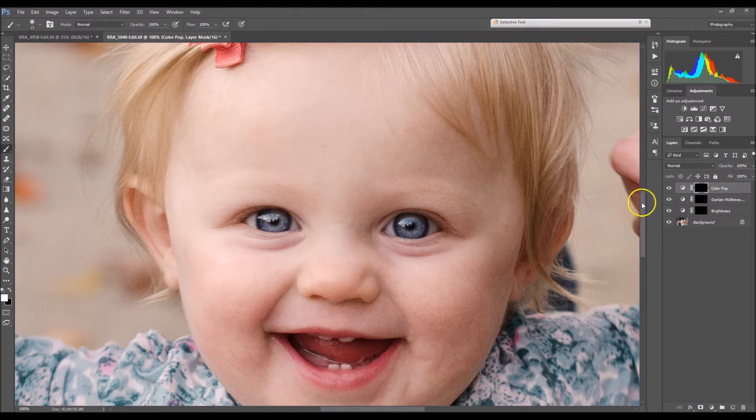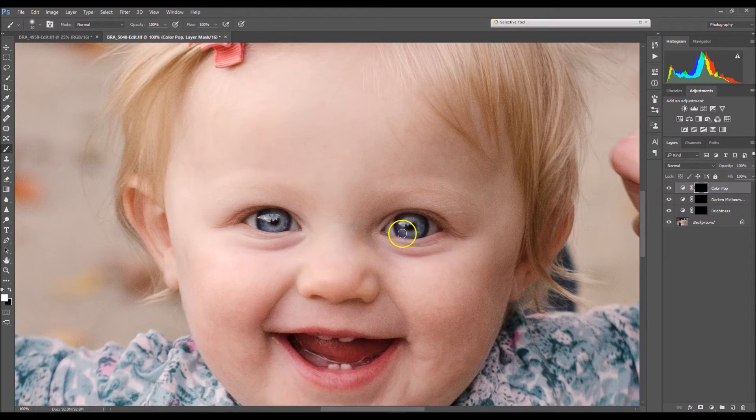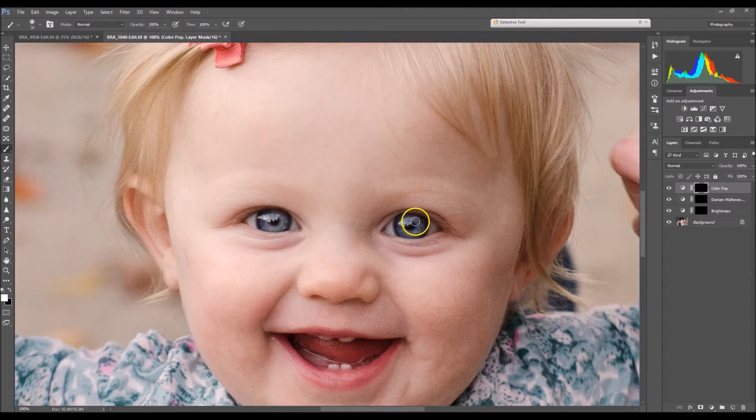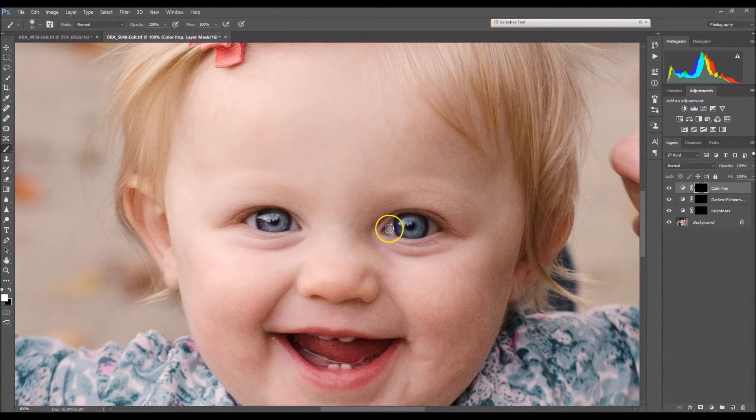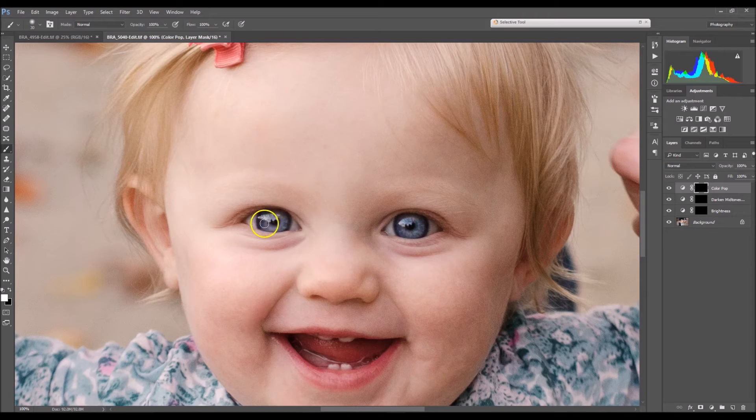And then color pop. I'm going to do the same thing. And this really brings out the blues in her eyes.